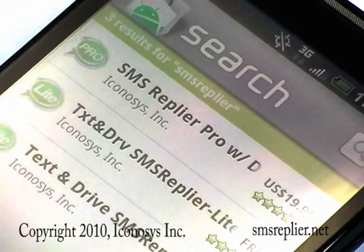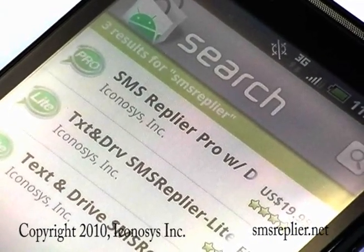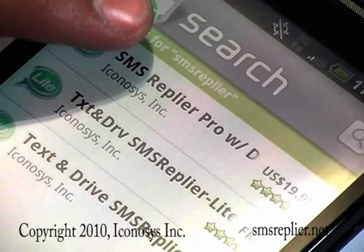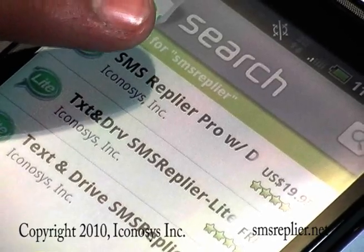You'll see a series of options — you've got the light version, you've got two light versions, and then you have the pro version. We're going to go ahead and show you how to download the pro version, so we're going to click on SMS Replier Pro with Drive Reply.